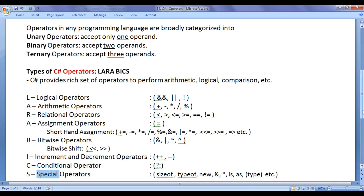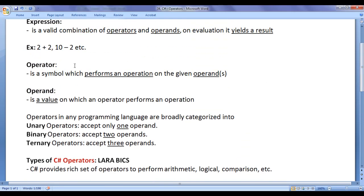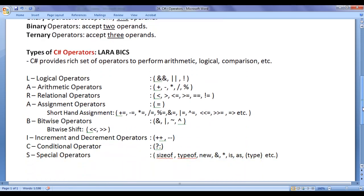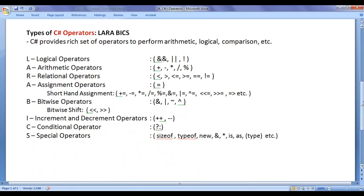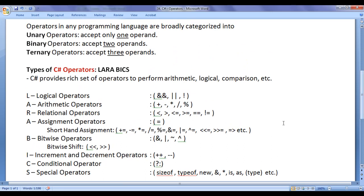That's it for this video tutorial. I hope you guys have clearly understood what is an operator and the different types of operators available in C-Sharp language. In the upcoming video tutorials, we are going to understand which operator is unary, which is binary, and which is ternary — when and how to use operators to solve different problems. I suggest you watch this video again and again and try to remember all types of operators available in C-Sharp language.